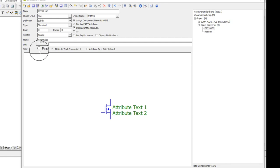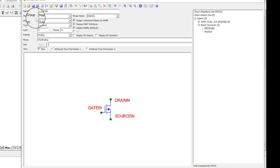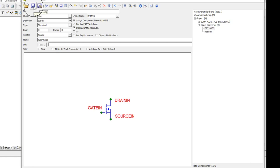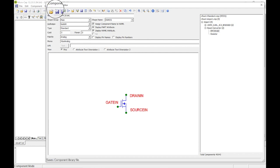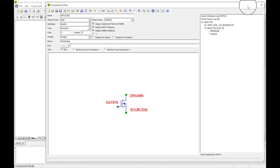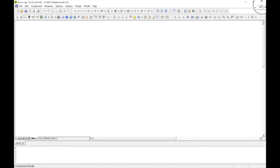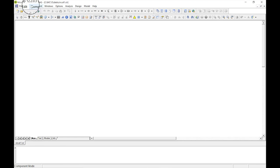Once everything is positioned where you want it, you're not quite done - you have to save. Look down here in the menu bar: 'save component library file.' Go ahead and save that.